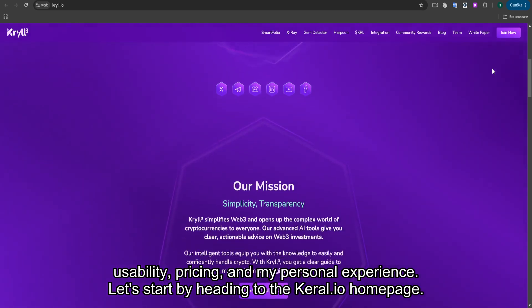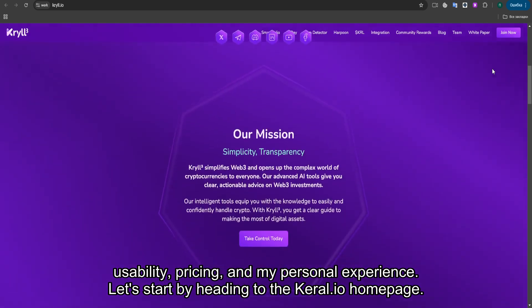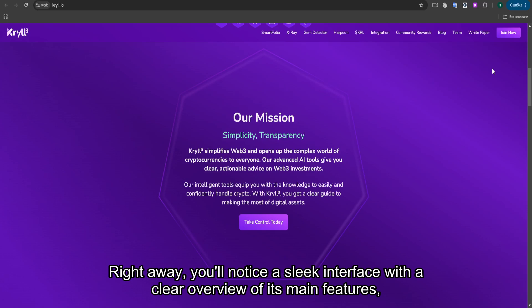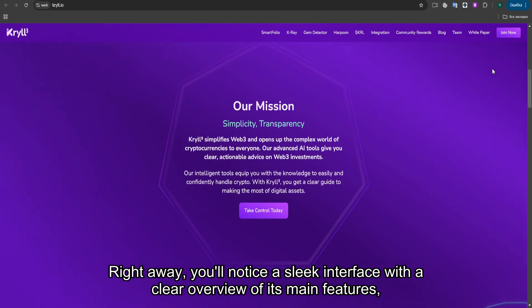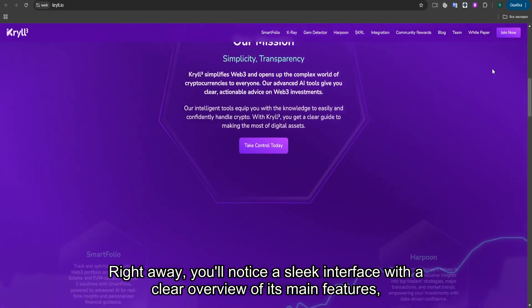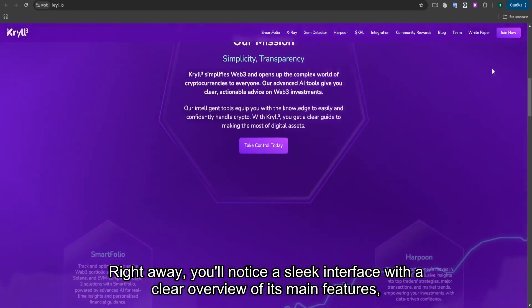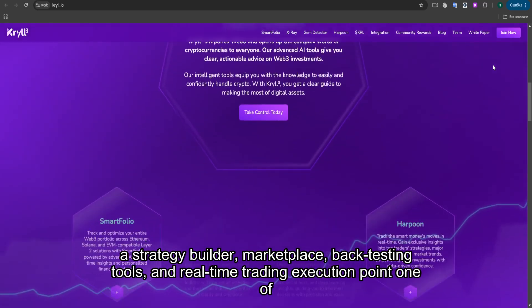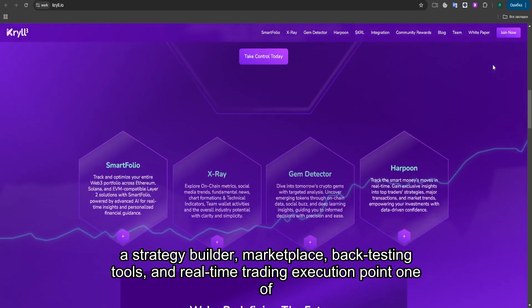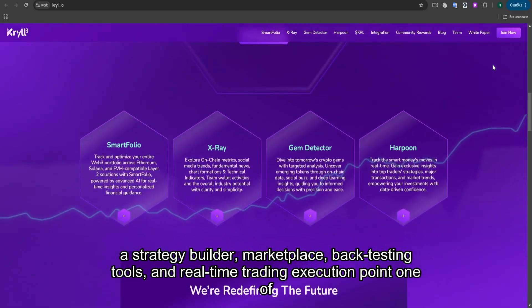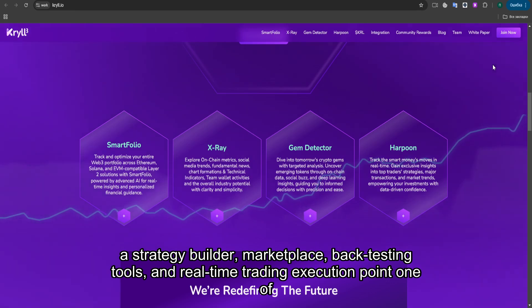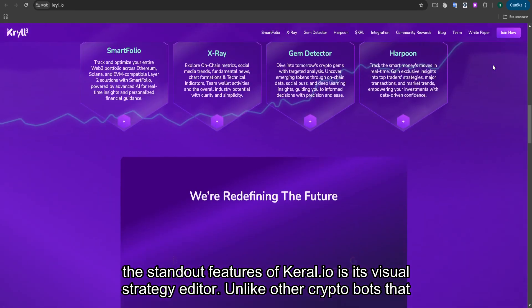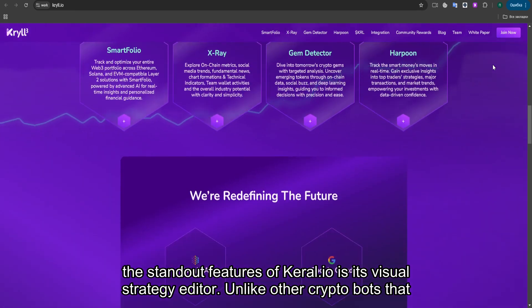Let's start by heading to the Kral.io homepage. Right away, you'll notice a sleek interface with a clear overview of its main features: a strategy builder, marketplace, backtesting tools, and real-time trading execution. One of the standout features of Kral.io is its visual strategy editor.